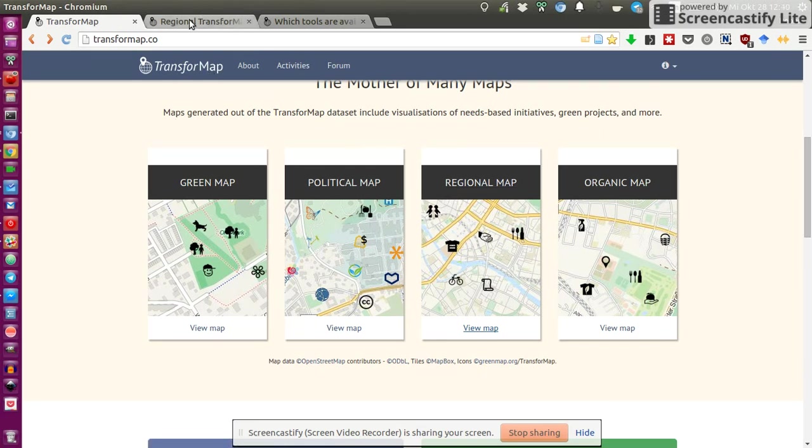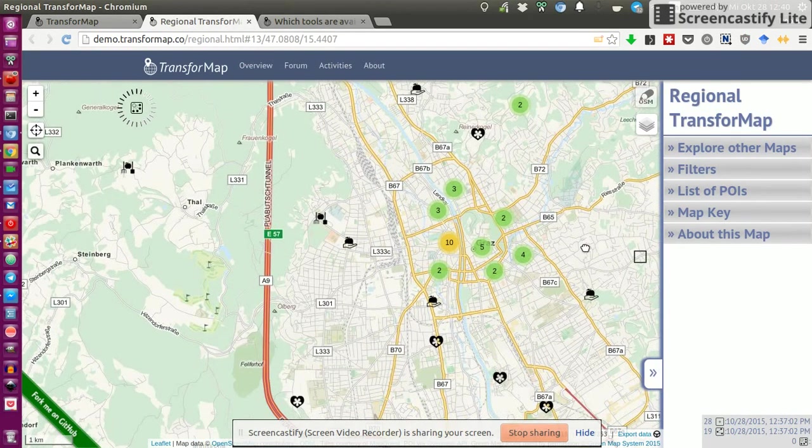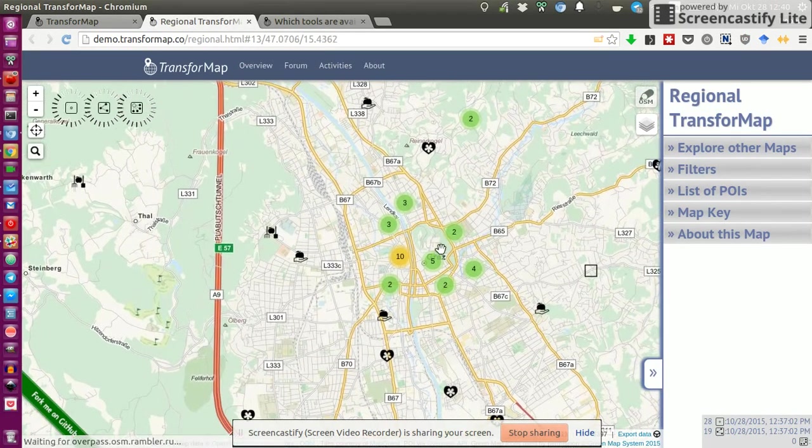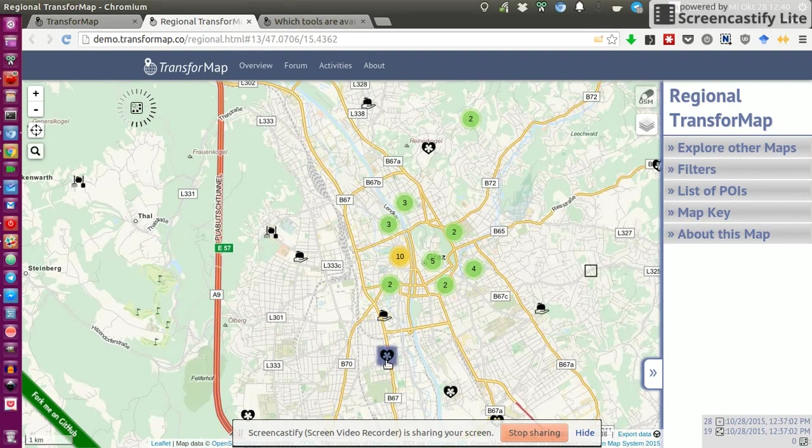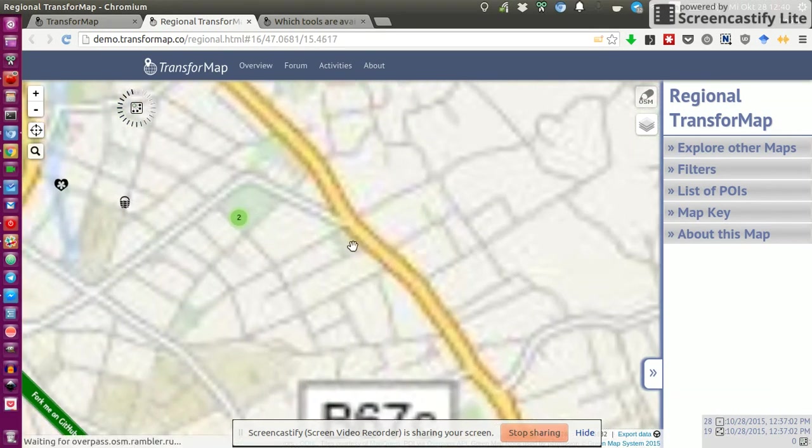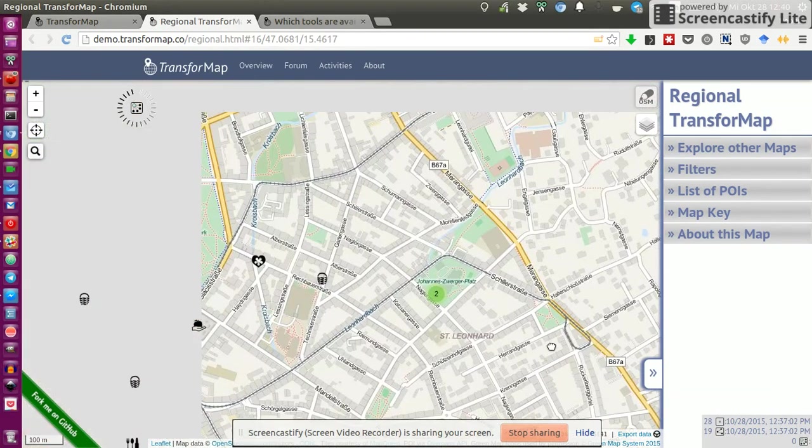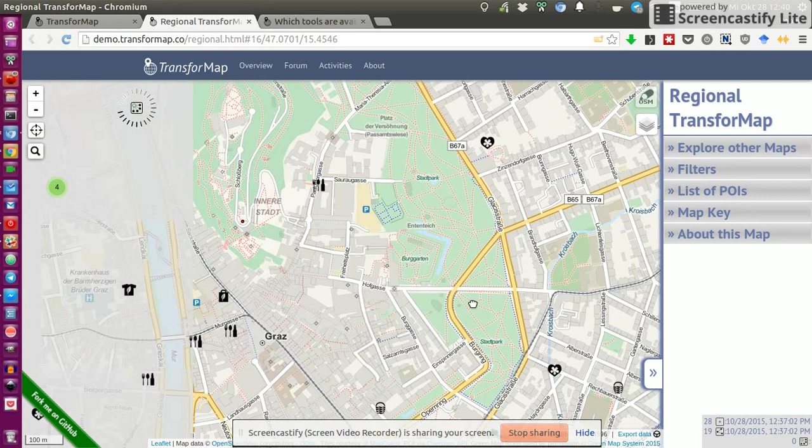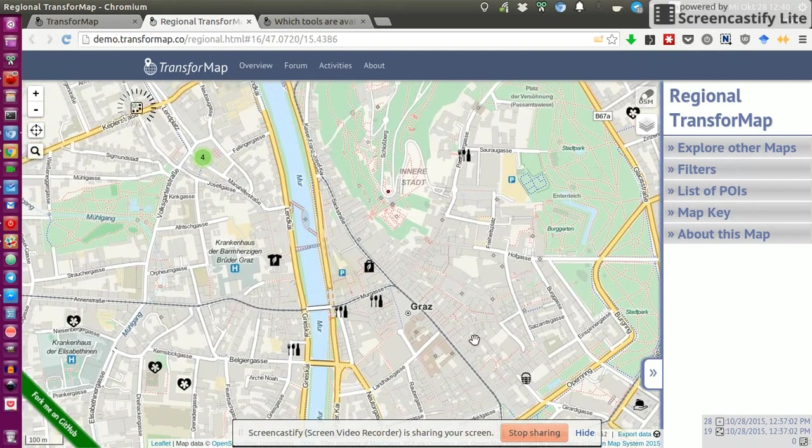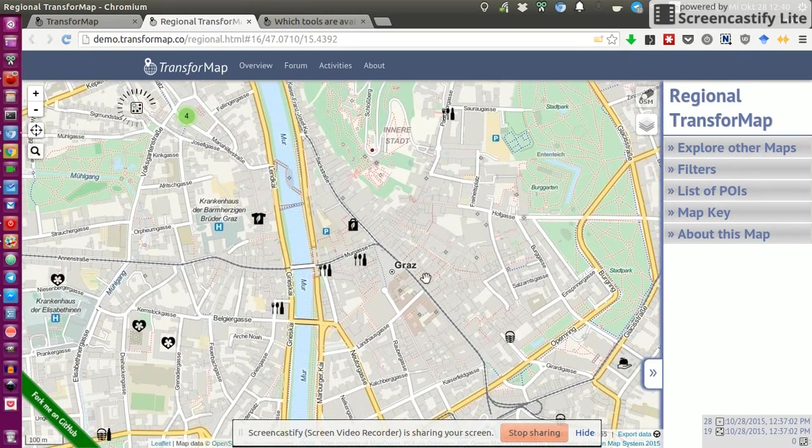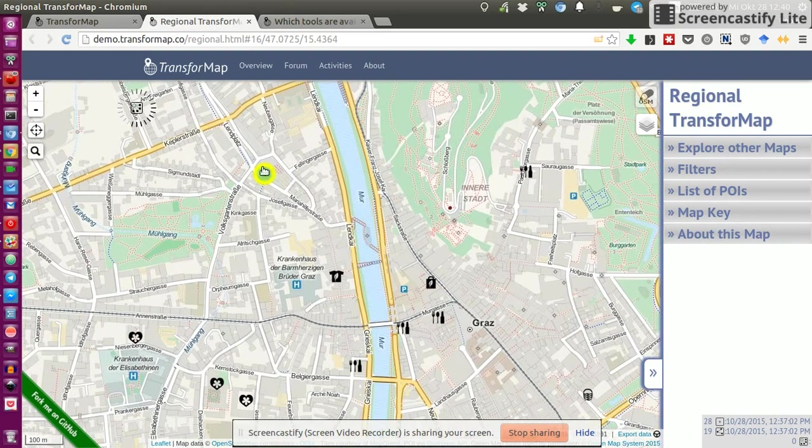Here we see, this is based on OpenStreetMap, on the OpenStreetMap engine. I have no idea why the map is showing me Graz, because I'm not based in Graz, but anyways.